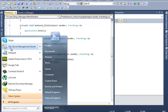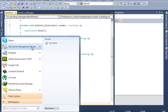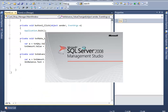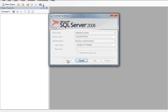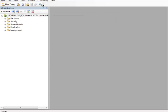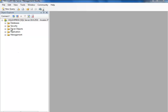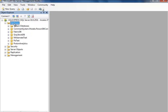Welcome back YouTubers. This is number three follow-up. Open up your SQL Management Studio, connect, and we are making a database. Open this tree, right-click, and select new database.